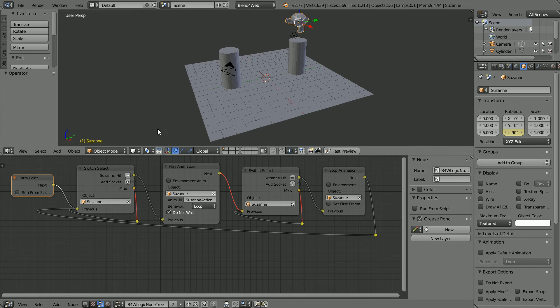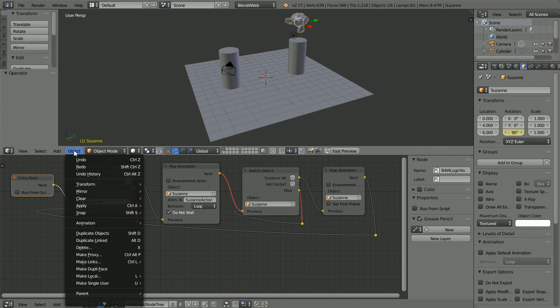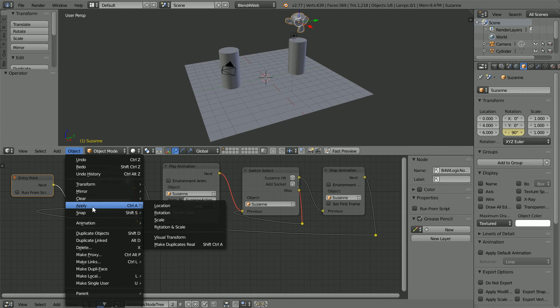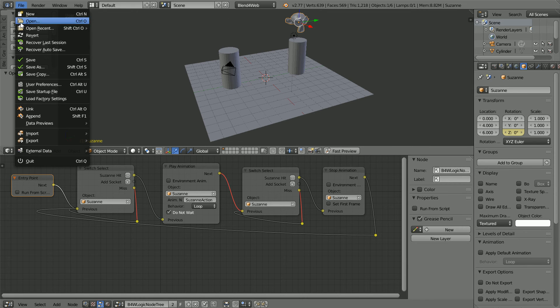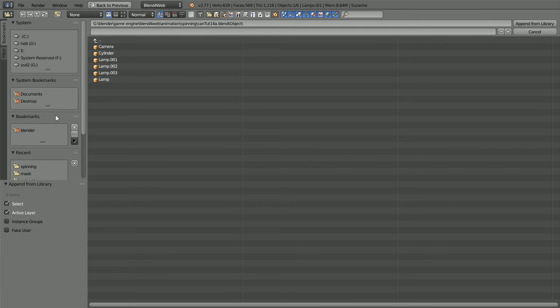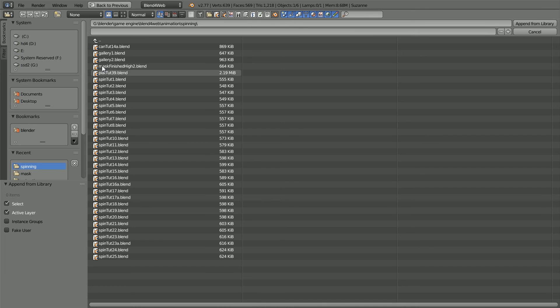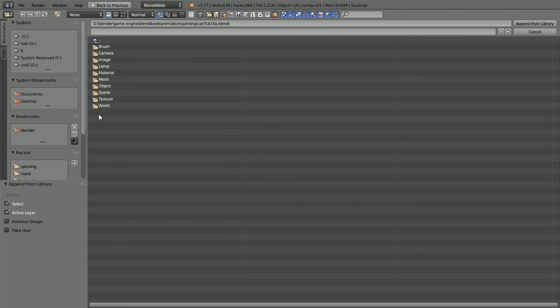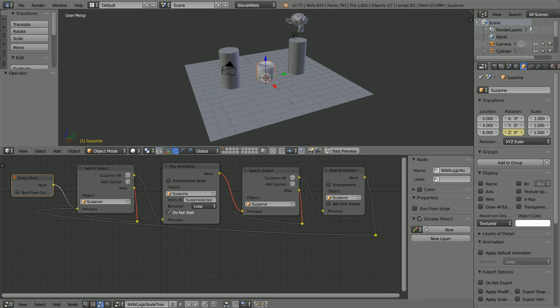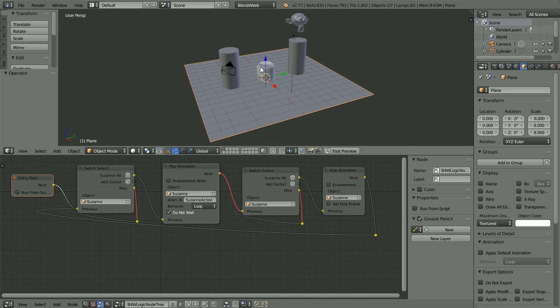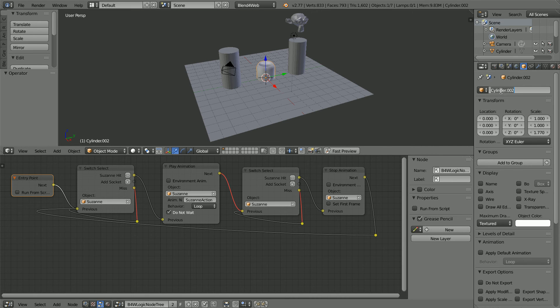In the object menu, apply rotation. File, append. Go to the folder where you have your model. You can use my Coke can to practice. Click on the file to go into it. Go into the object folder. Unfortunately I didn't give the Coke can a meaningful name. Select the cylinder and click append.